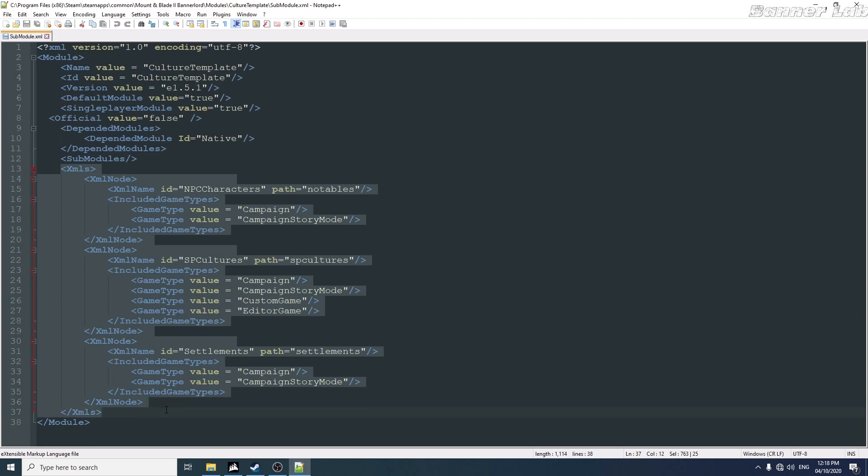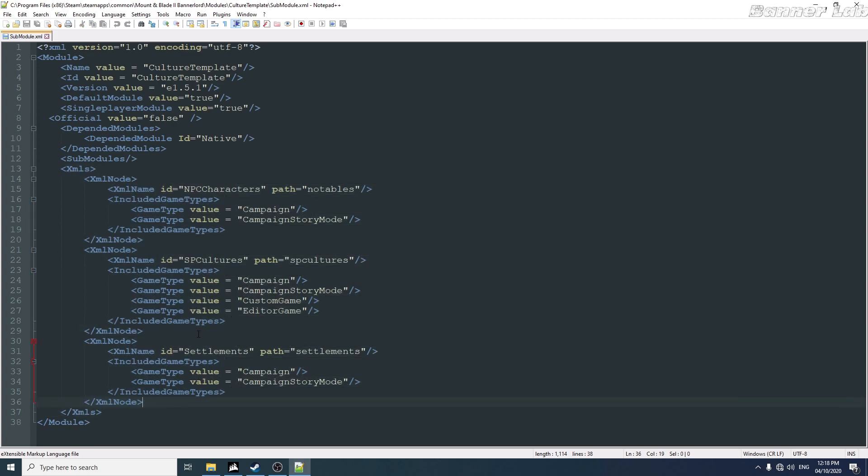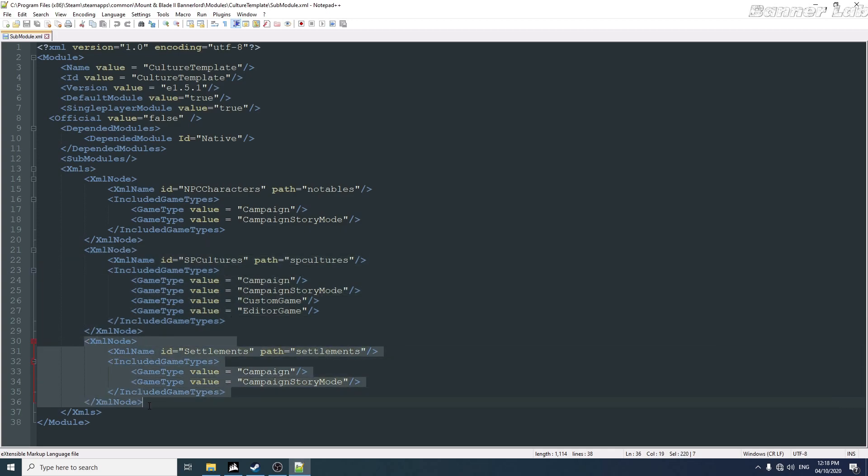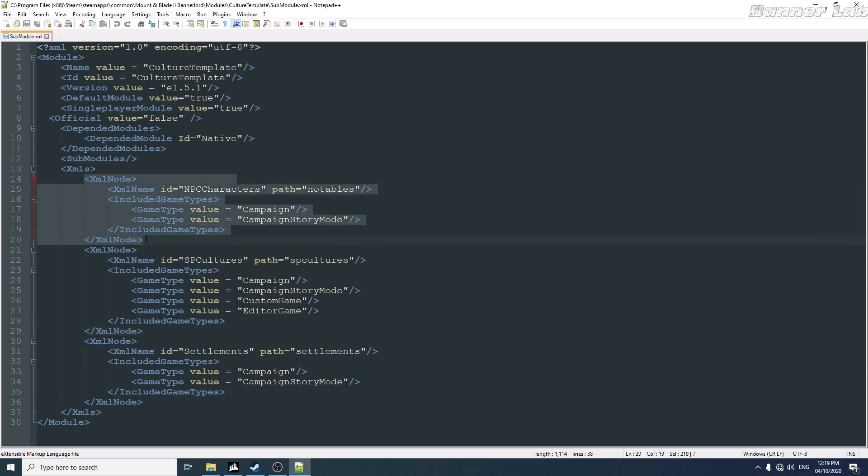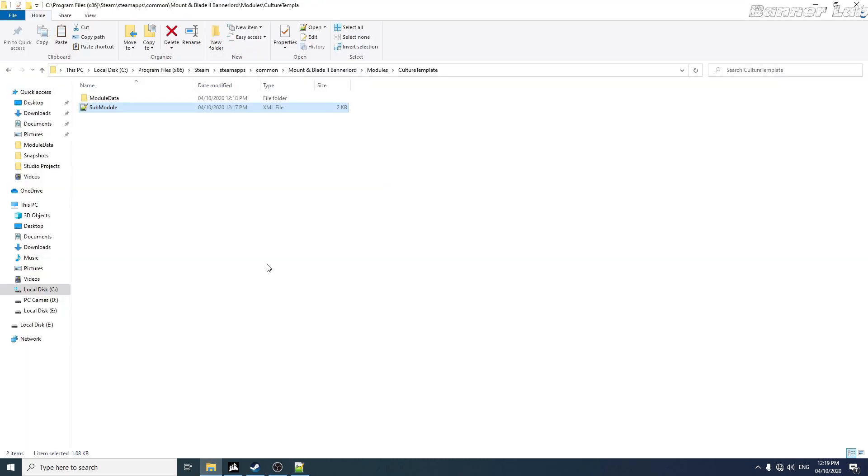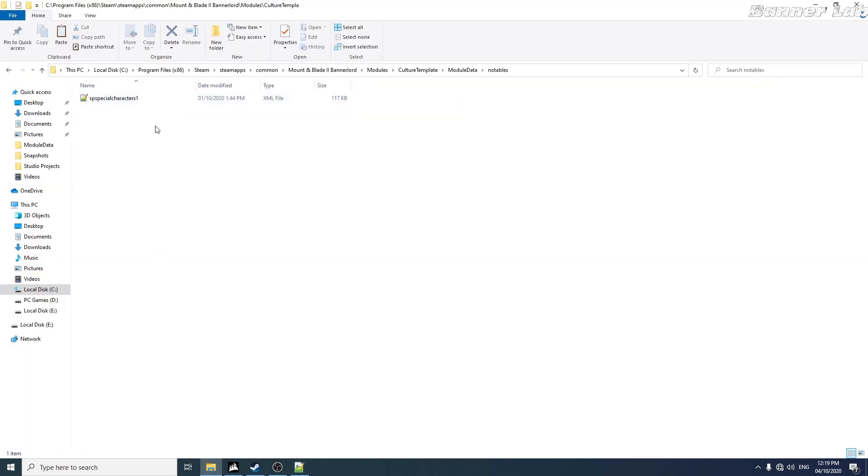The XML nodes contain the culture XML, the settlements for testing so that we'll see if this culture will work with the settlement or towns, and the XML node notables. This contains all the notables and I made it into a folder. So before that we'll just have to paste the XML here. Let's get started.